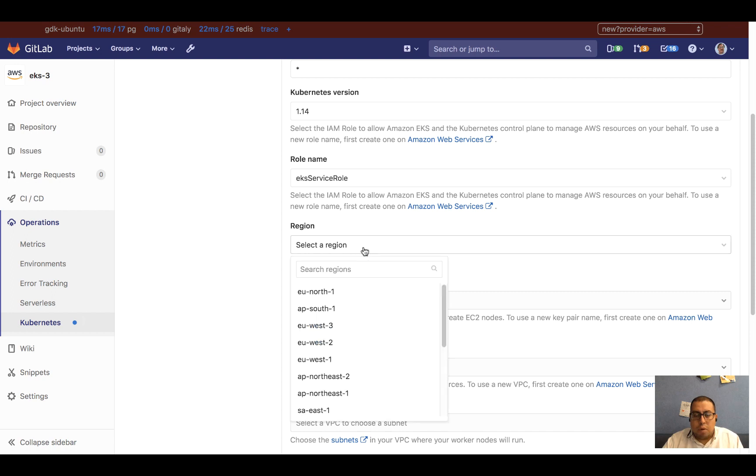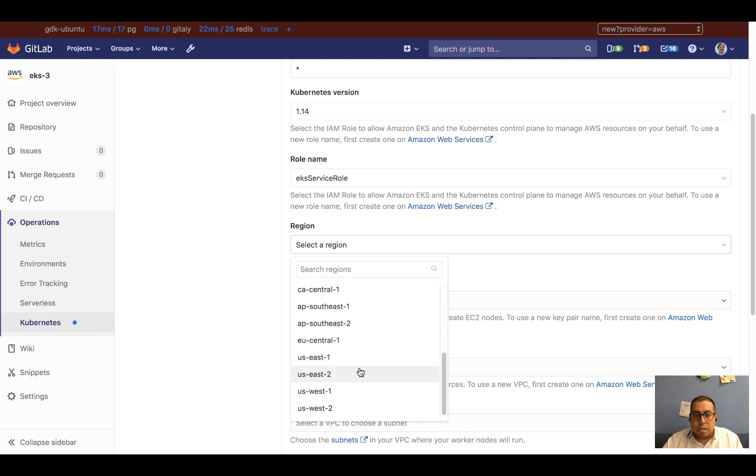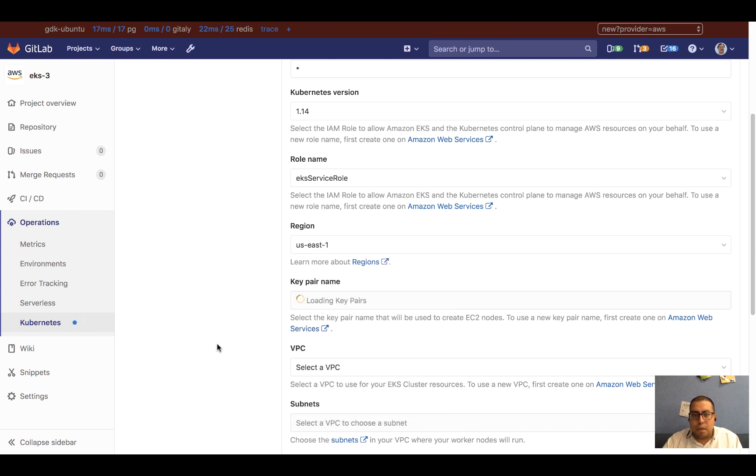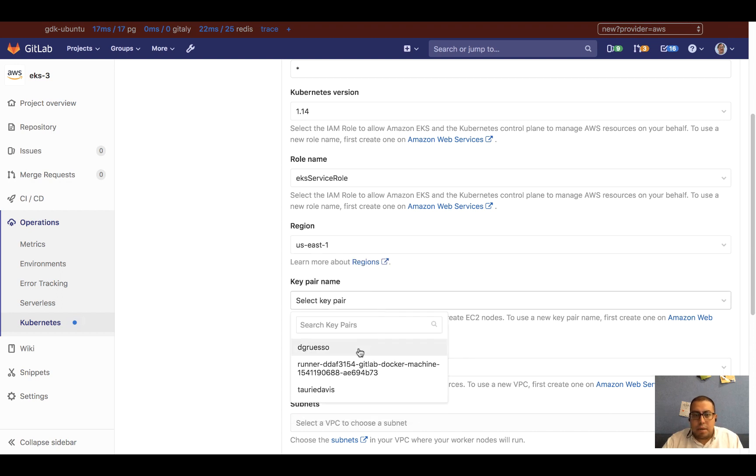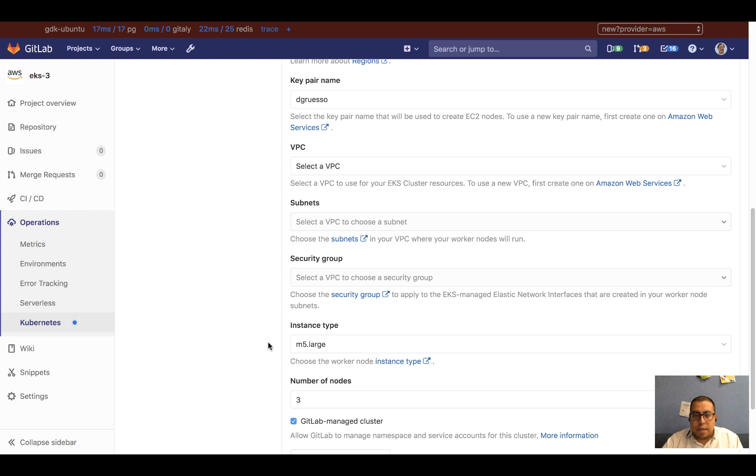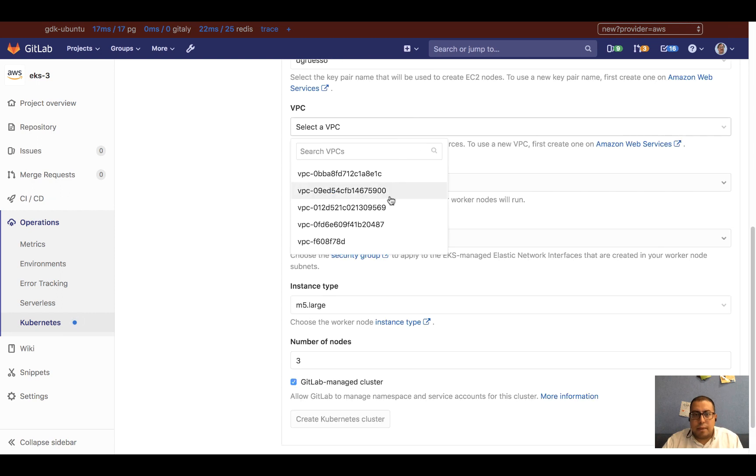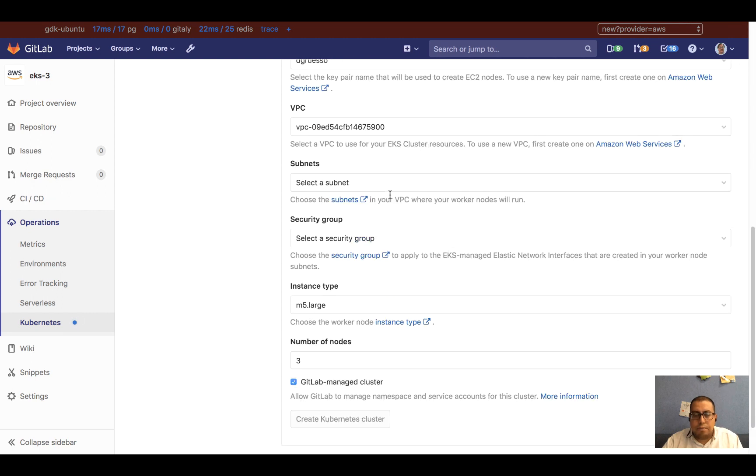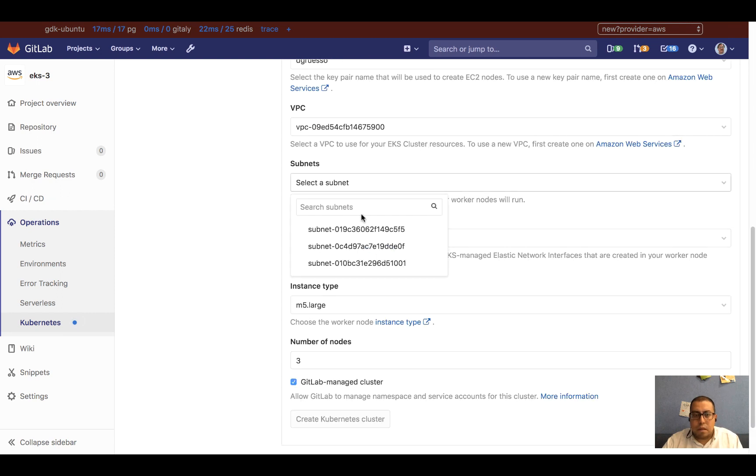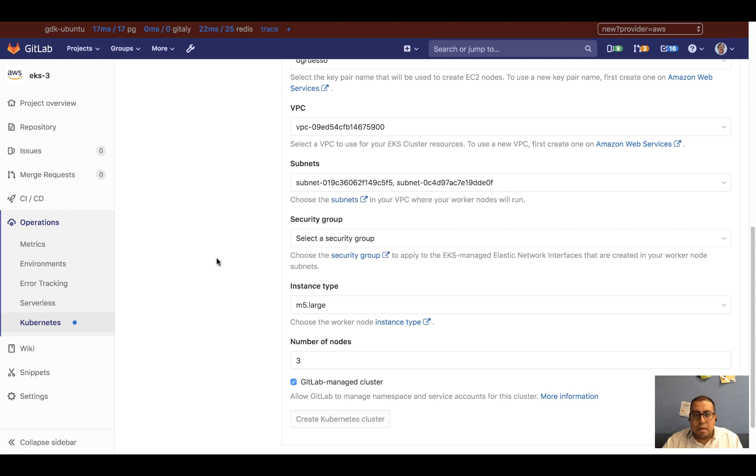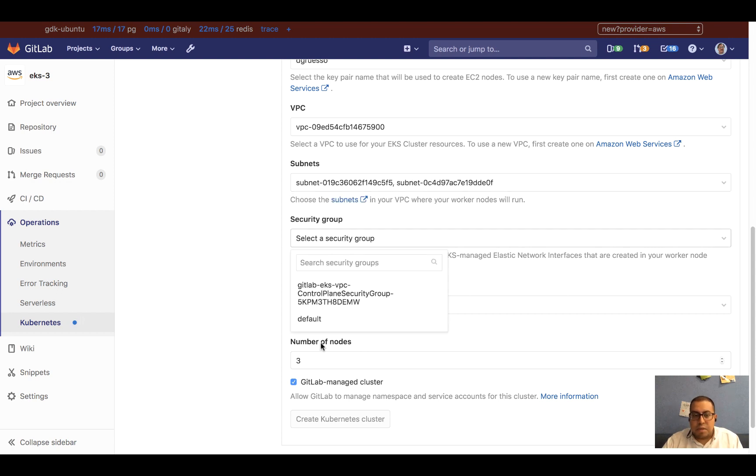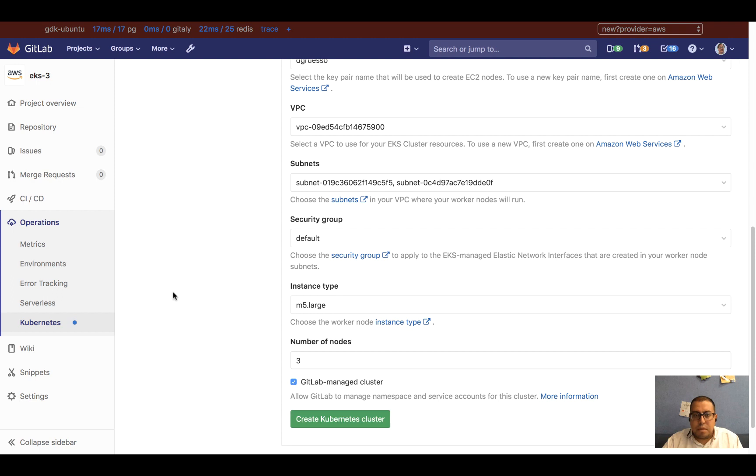I'm going to select an EKS region, let's say us-east-1. You can select the key pairs for your AWS account and whatever VPC you'd like to create the cluster on with its subnets. I don't need any special security group here, so I'm just going to click on default.